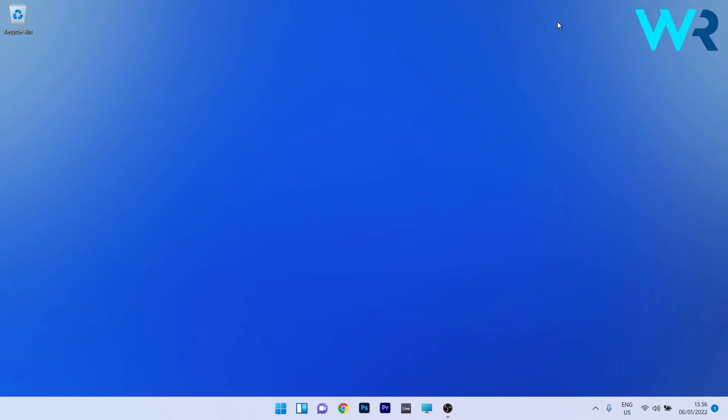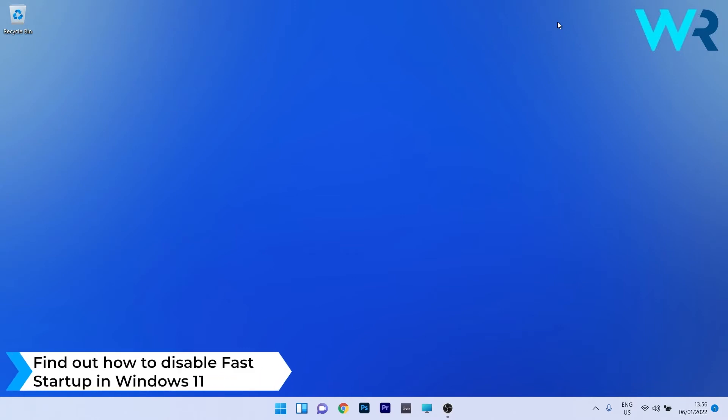Hey everyone, Edwards here at Windows Report. In this video I will show you how to disable fast startup in Windows 11.